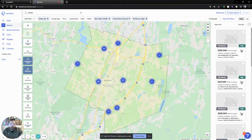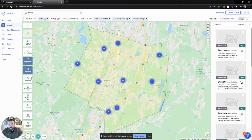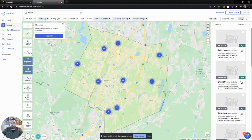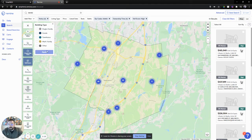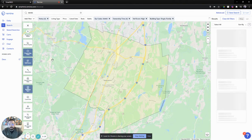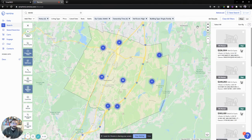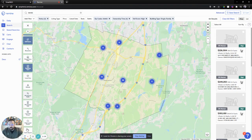Now we can take those results and export them and start going after them. We could go a little bit further. Absentees requires an upgrade, but can we do it in the filter when we export? Absolutely. Maybe we can do building types — maybe I only want single family homes and we can apply that filter. So now we went from a thousand to 66. We're just limiting it down so we know exactly who to focus in on.